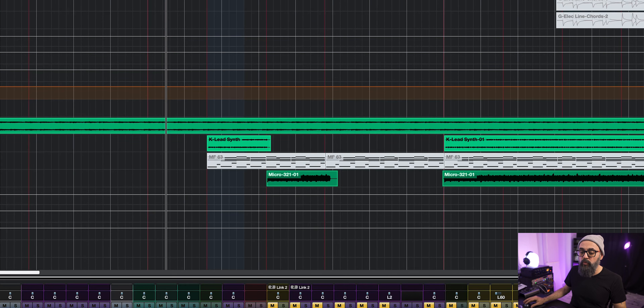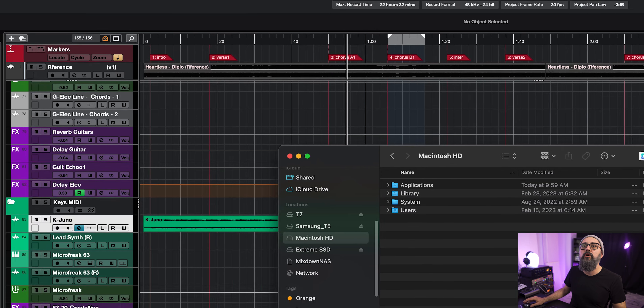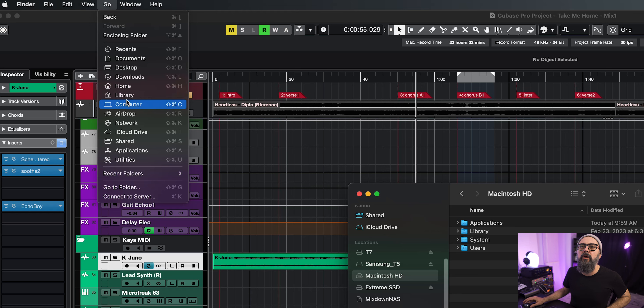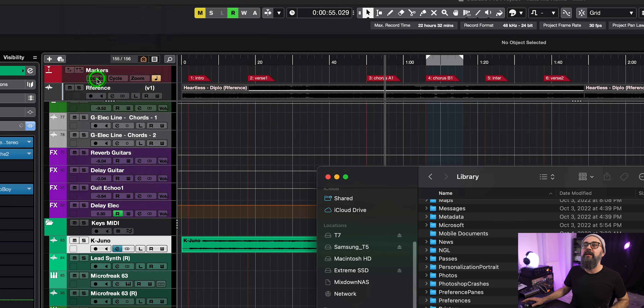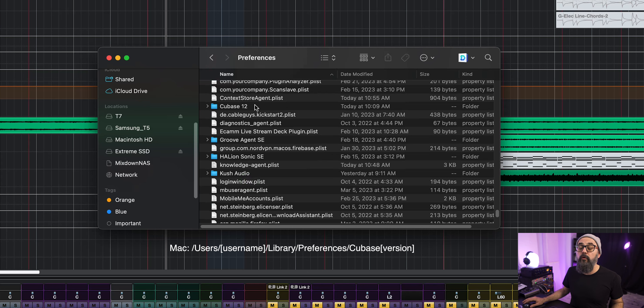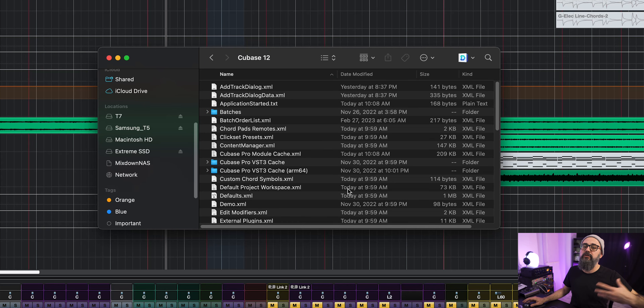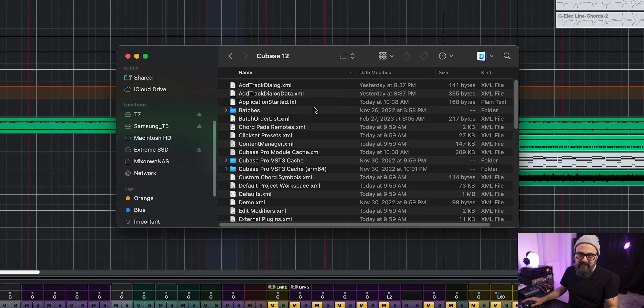Now if some settings did not transfer correctly, you can go straight into the Cubase folder and pick and choose what you want to transfer over. If you're on Mac, open a Finder window, go to Go at the top, hold the Alt key — that gives you access to the User Library. Click on that, go down to Preferences, and look for your Cubase version. In my case it's Cubase 12, and this is where all of my Cubase settings are stored. What I did was make a copy of that folder from my Windows-based computer just in case I needed to access specific files.